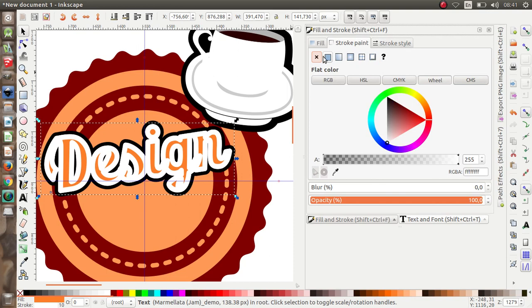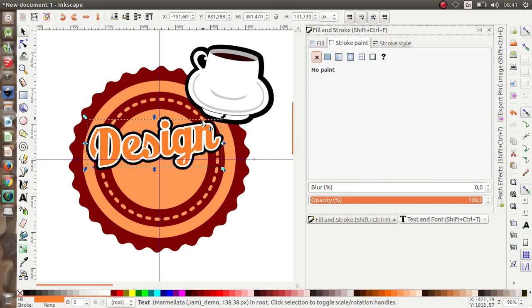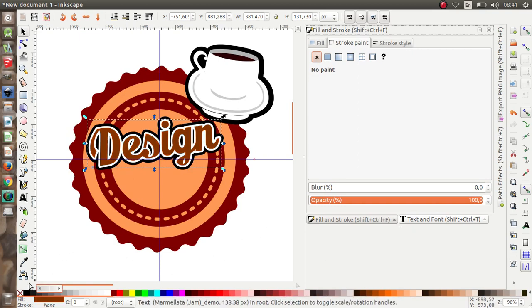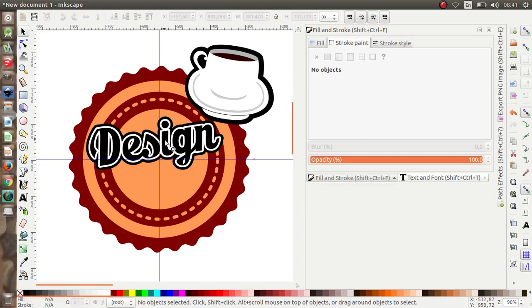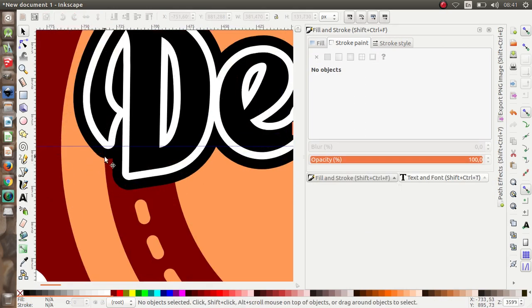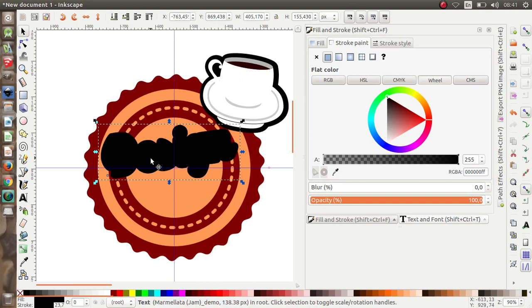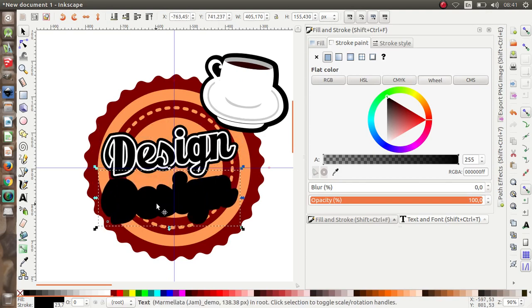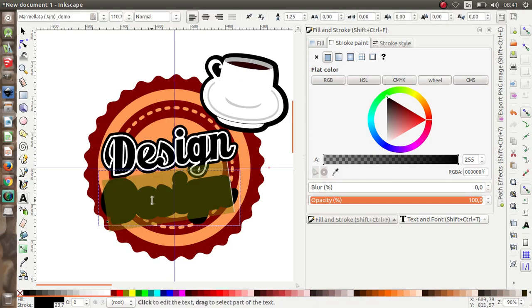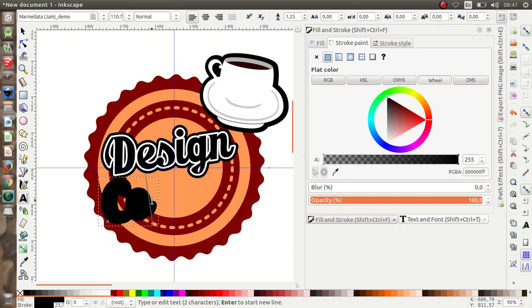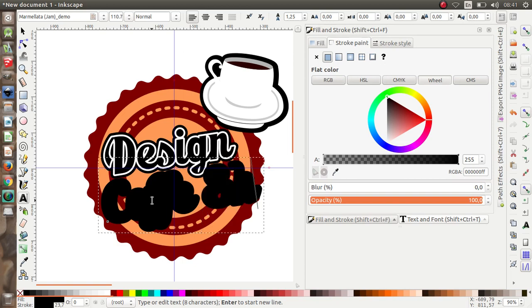Remove the stroke paint. Now I'm going to duplicate this and move it down. The text will read: Design, Coffee, Shop.